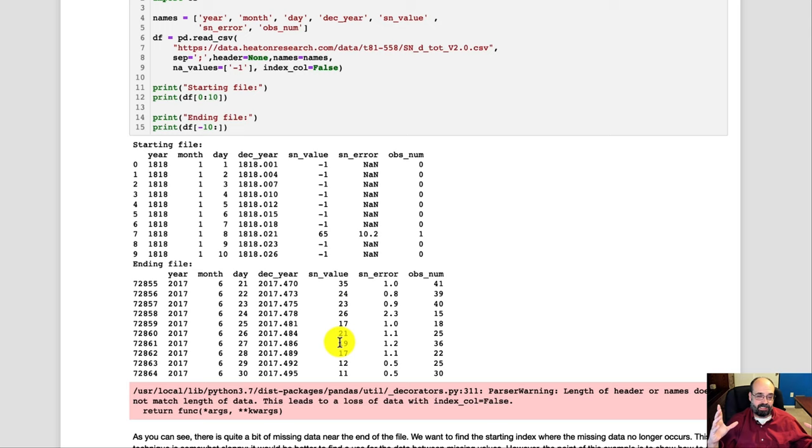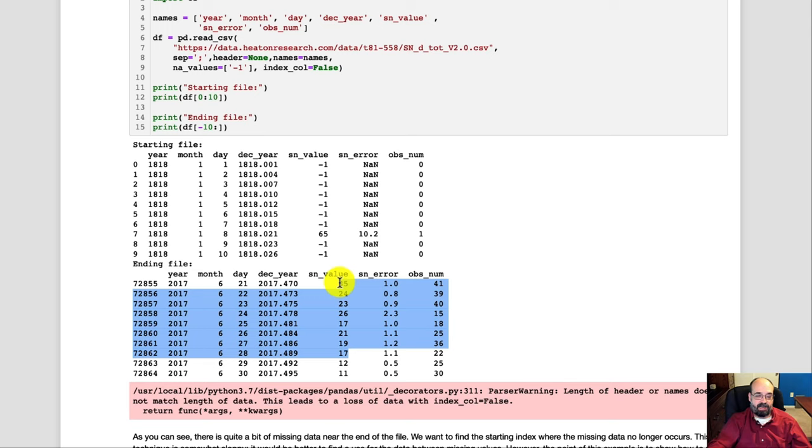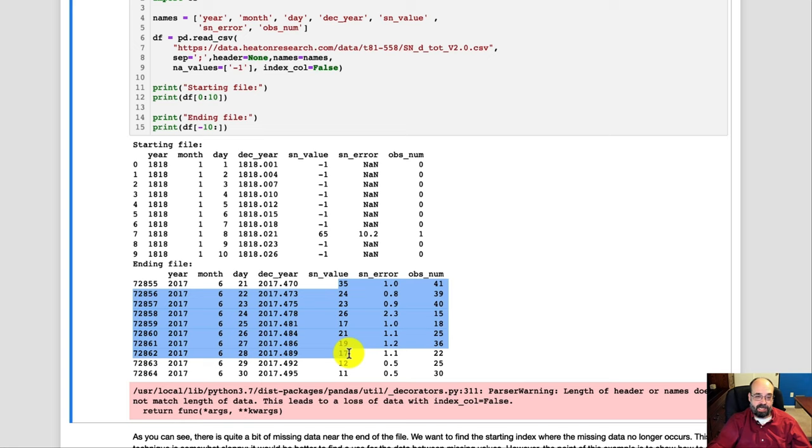we need to break it into 10 number sections. So we would take the first 10 here, however many that is, say that was our first sequence, the 35 to 17, and then 12 would become the Y. So the X is the sequence, and then Y is the very next number, which is what you're trying to predict.